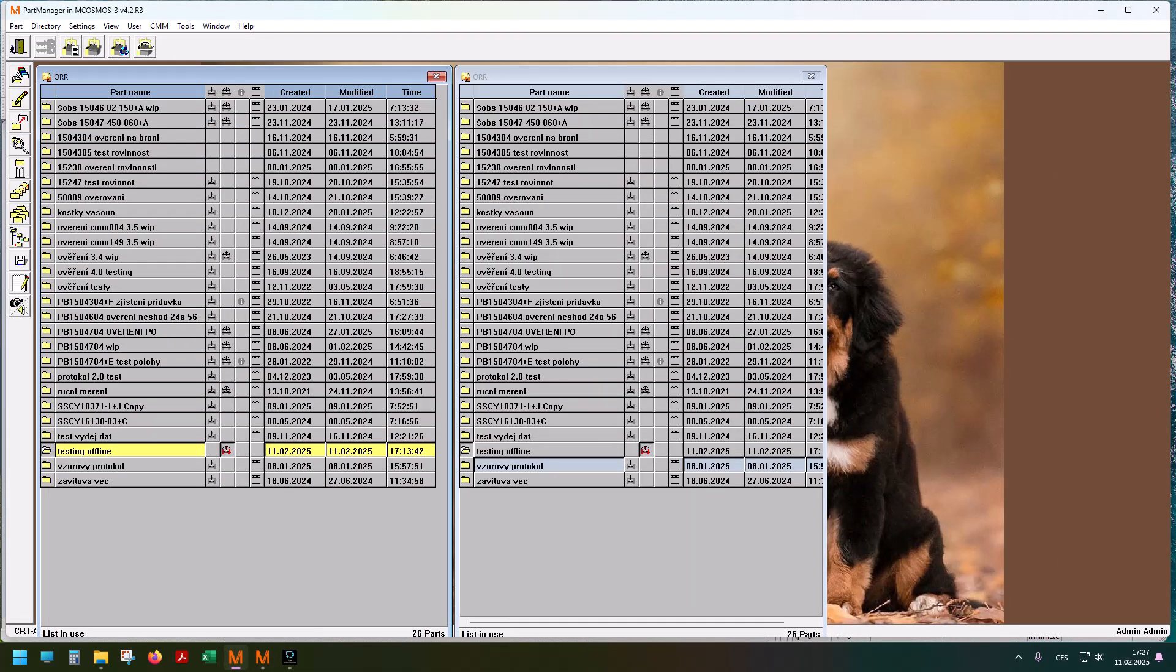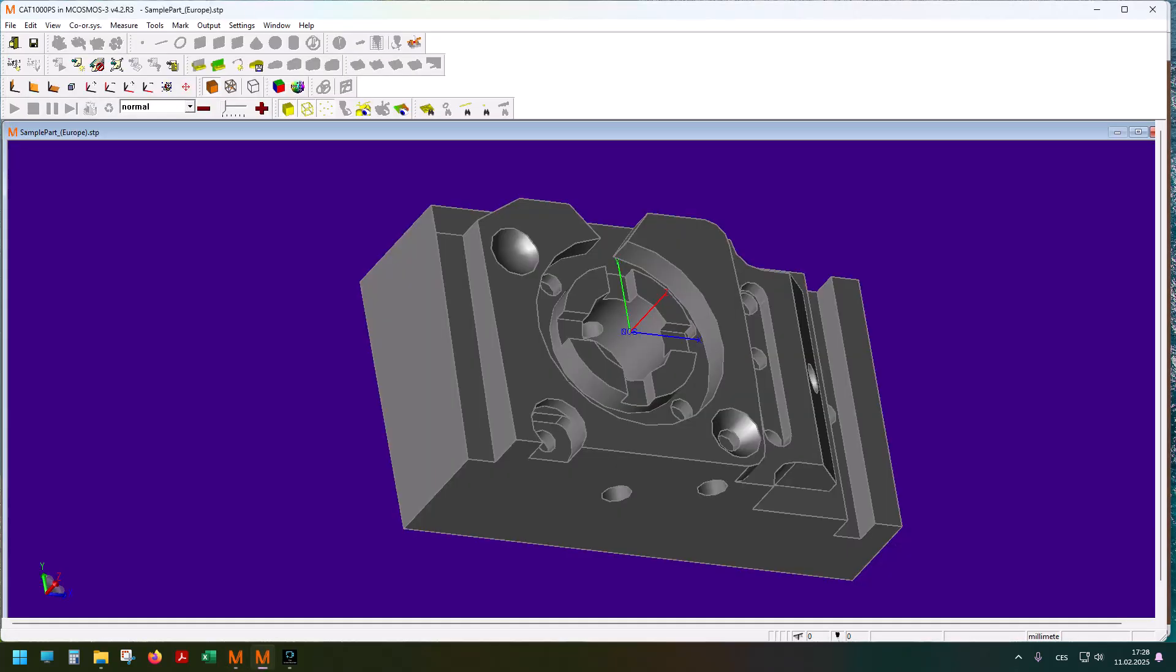Someone asked me about offline programming in MCOSMOS, so let's dive into it. This is my sample part. You can see here that my model is already open. You can start it up by double clicking this column right here or pressing this button CAT1000PS. This is what it looks like.